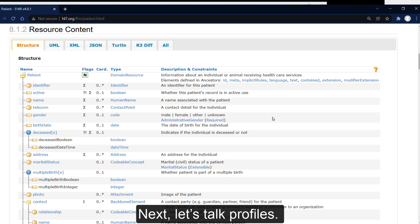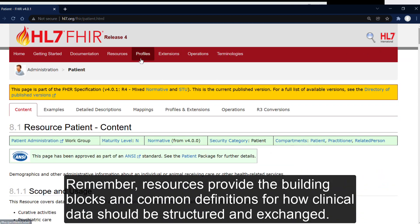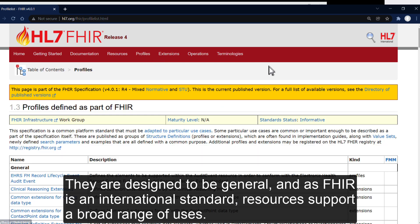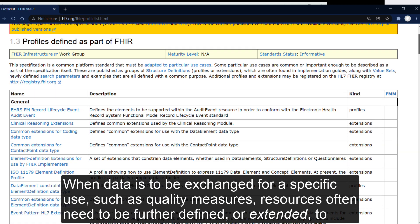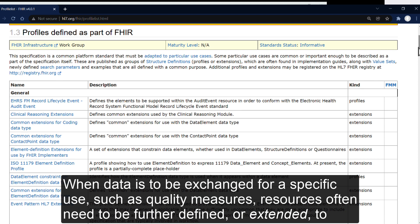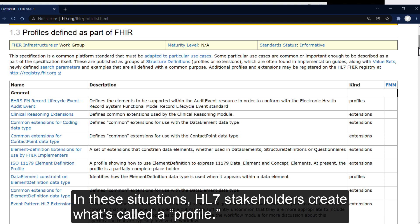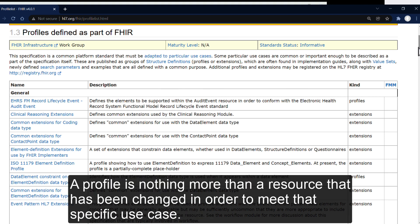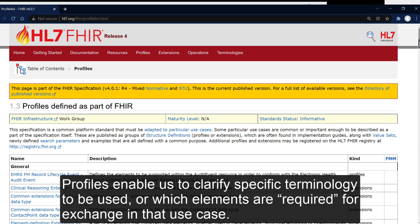Next, let's talk about profiles. Resources provide the building blocks and common definitions for how clinical data should be structured and exchanged. They are designed to be general and, as FHIR is an international standard, resources support a broad range of uses. When data is to be exchanged for a specific use, such as quality measures, resources often need to be further defined or extended to include the specific elements and definitions needed for that use case. In these situations, HL7 stakeholders create what's called a profile. A profile is nothing more than a resource that has been changed in order to meet that specific use case. Profiles enable us to clarify specific terminology to be used or which elements are required for exchange in that use case.